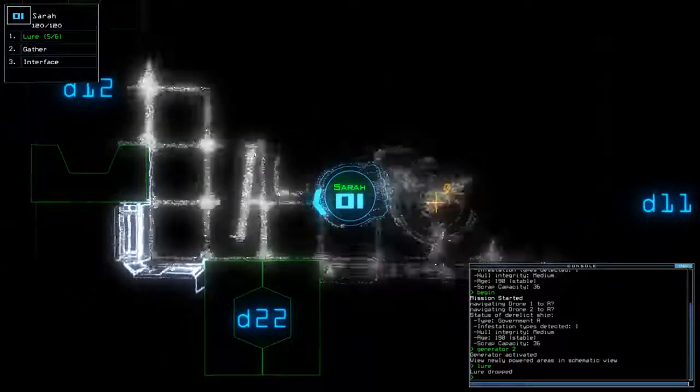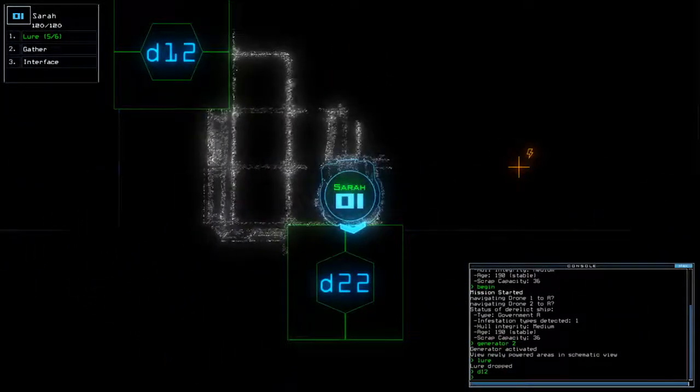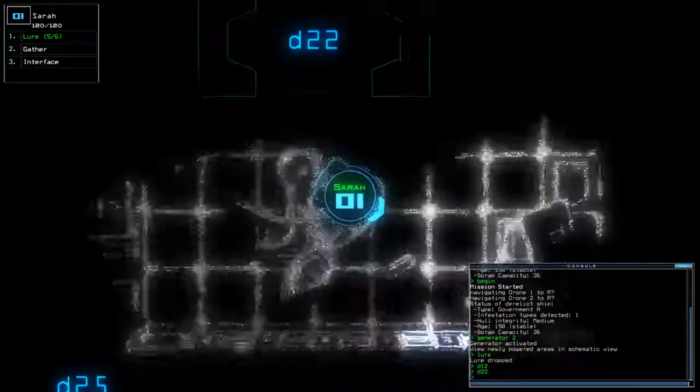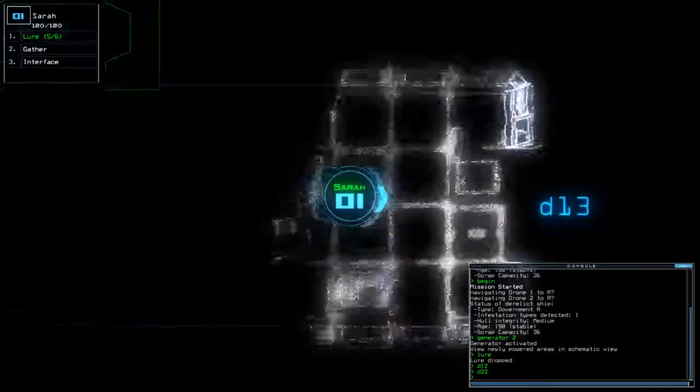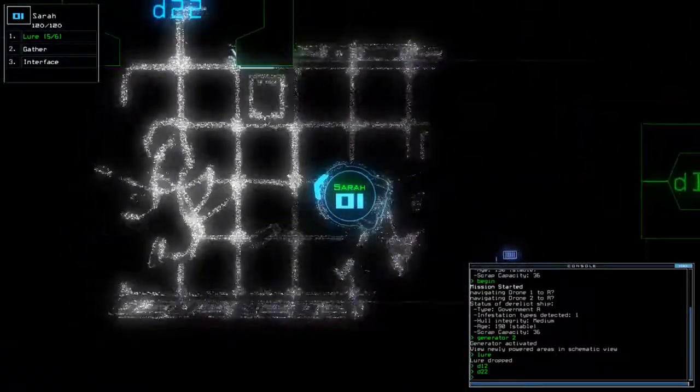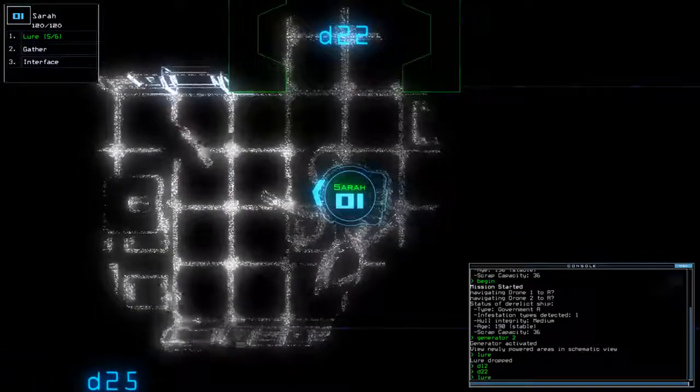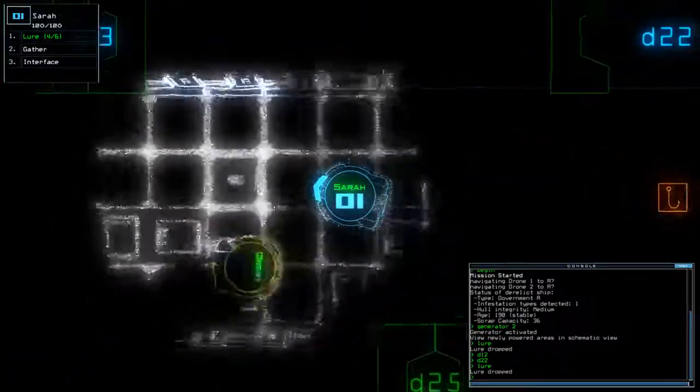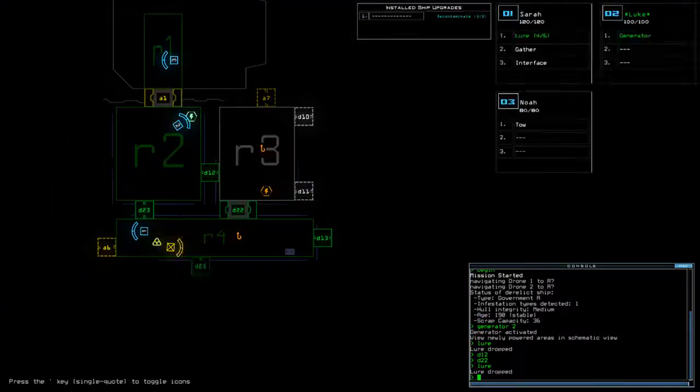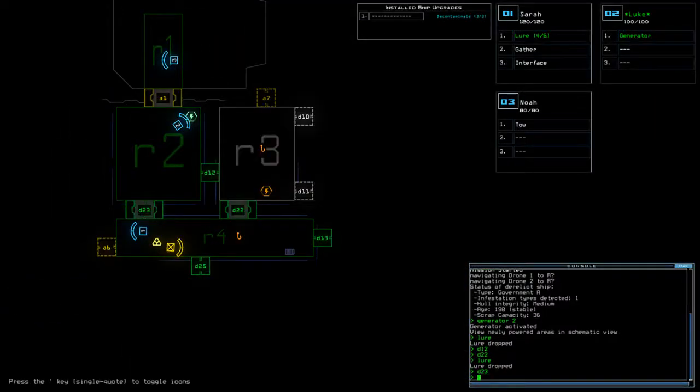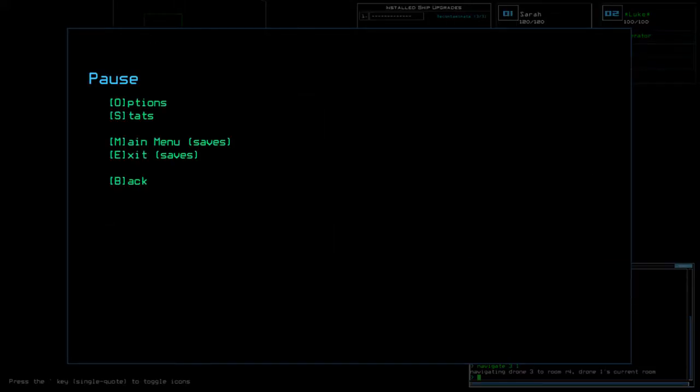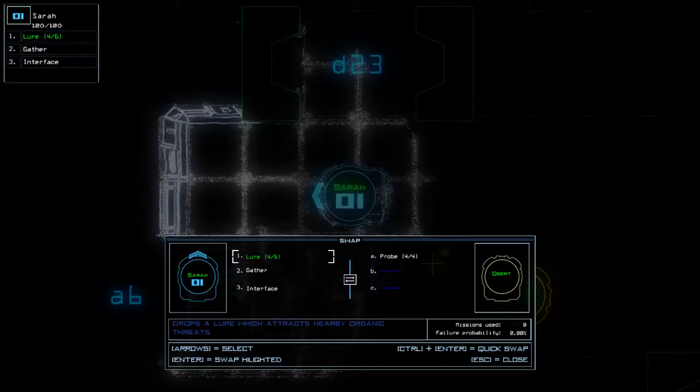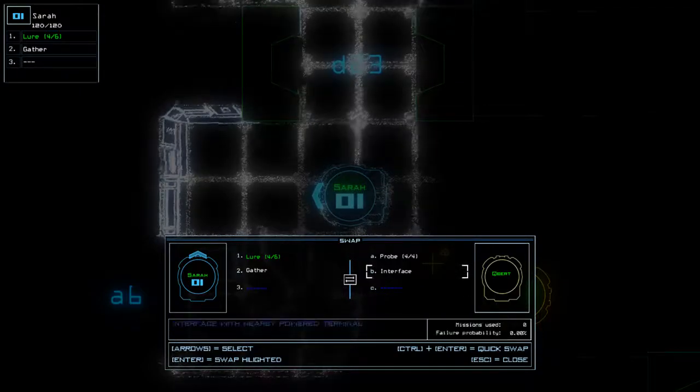So. Tropical... D12... D22... Vent... Vent... Vent... Alright. D23, Nav3, One, Toe. Oh! One, one. Probe! Thank you very much. I will take probe.